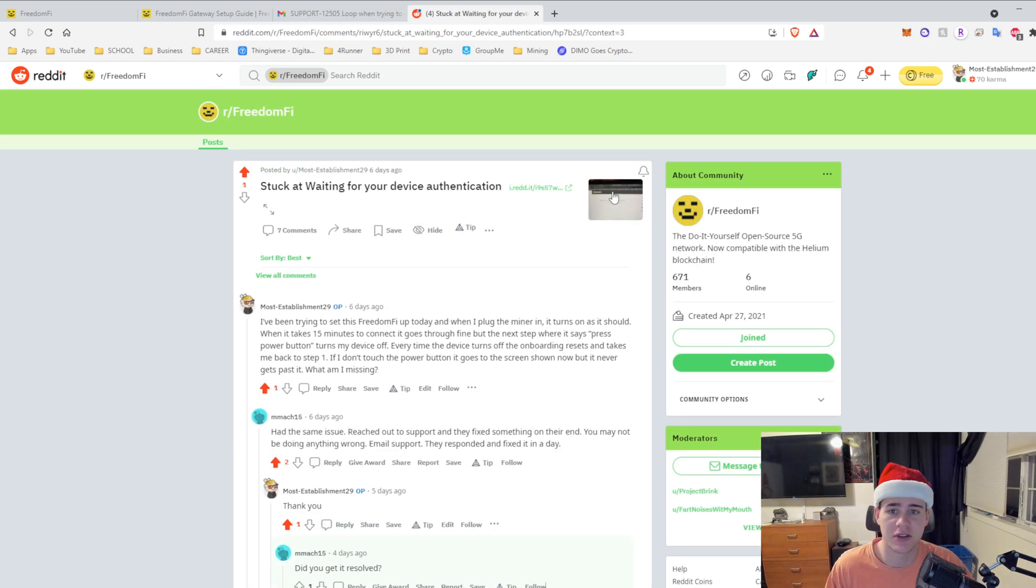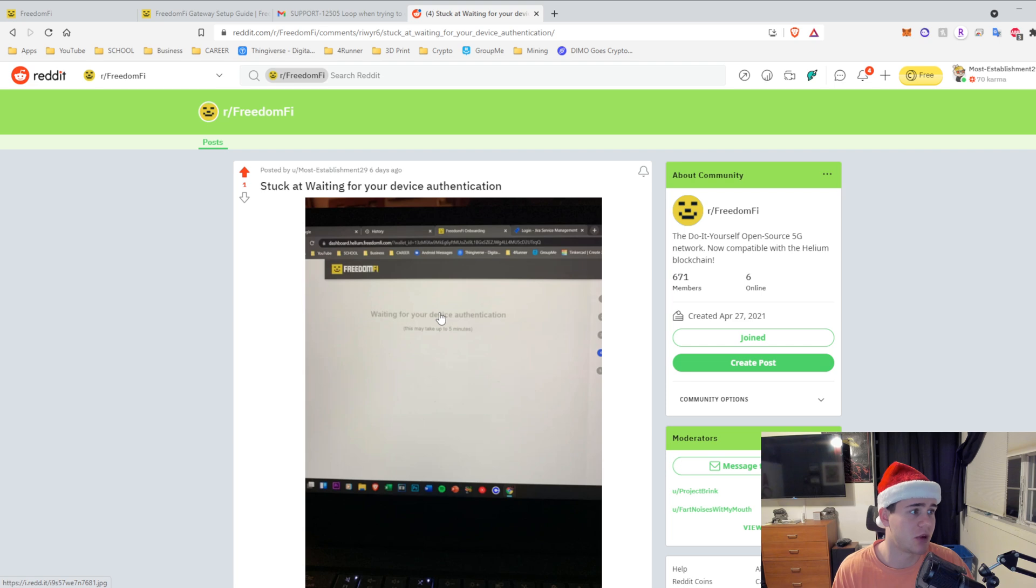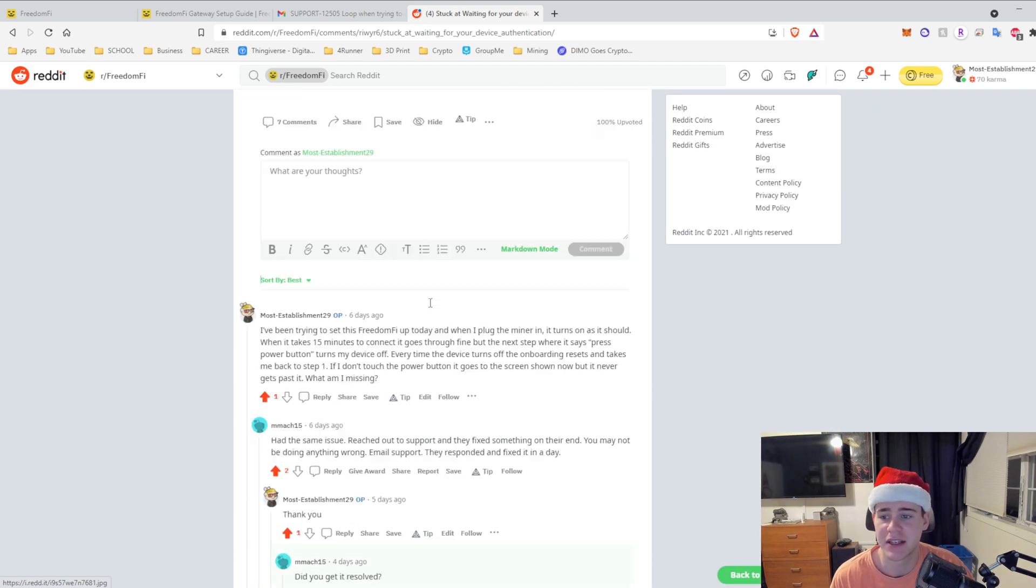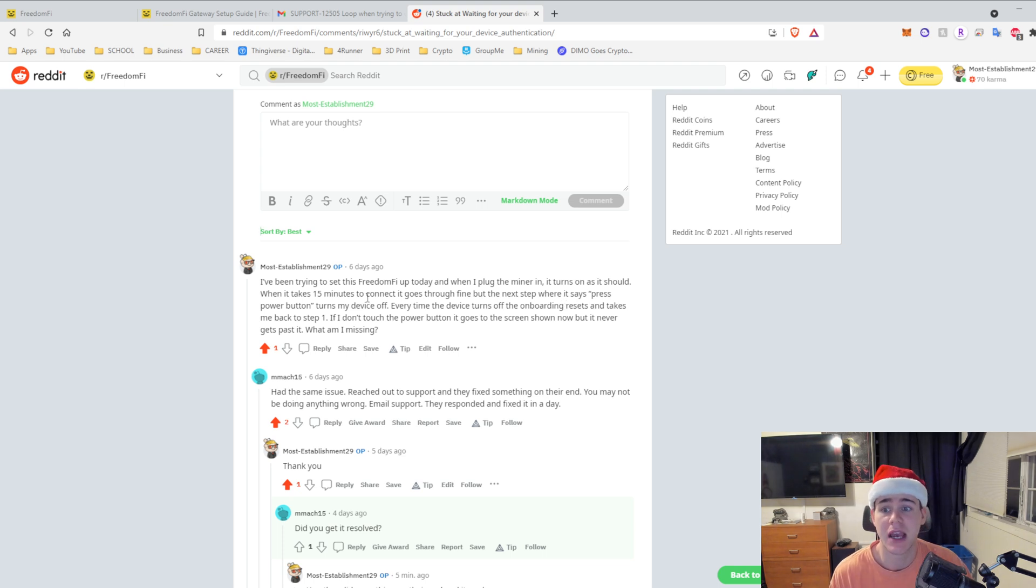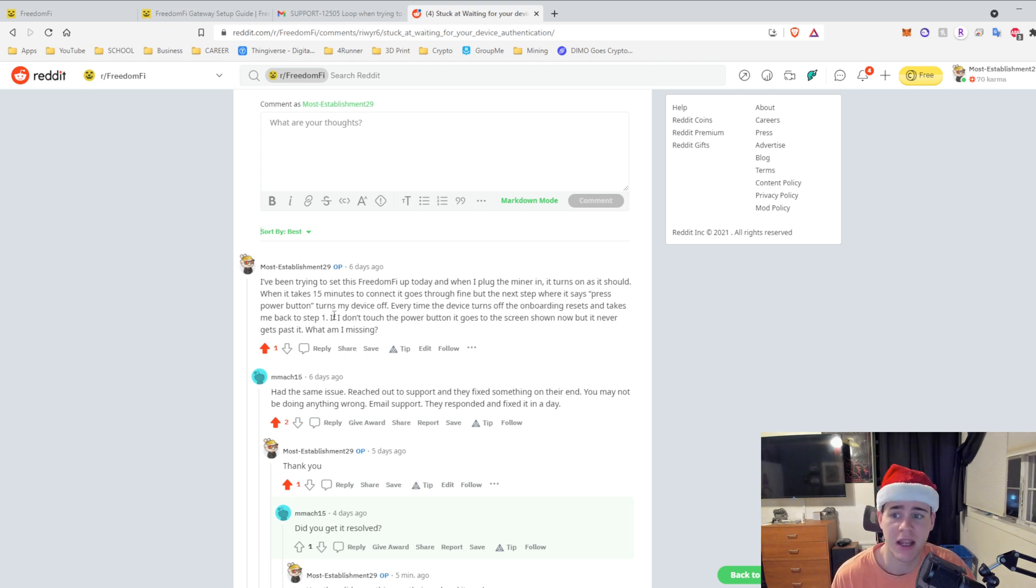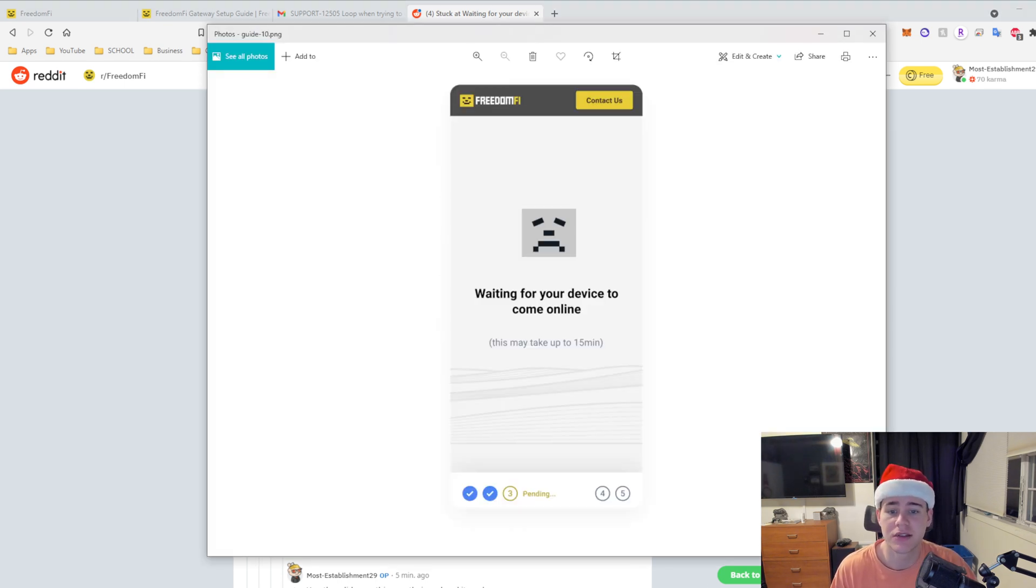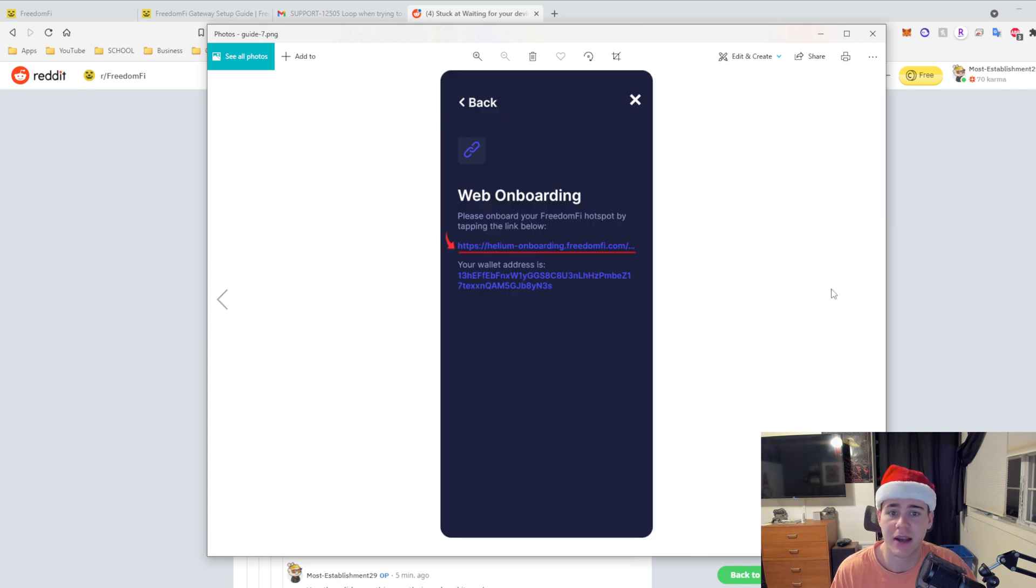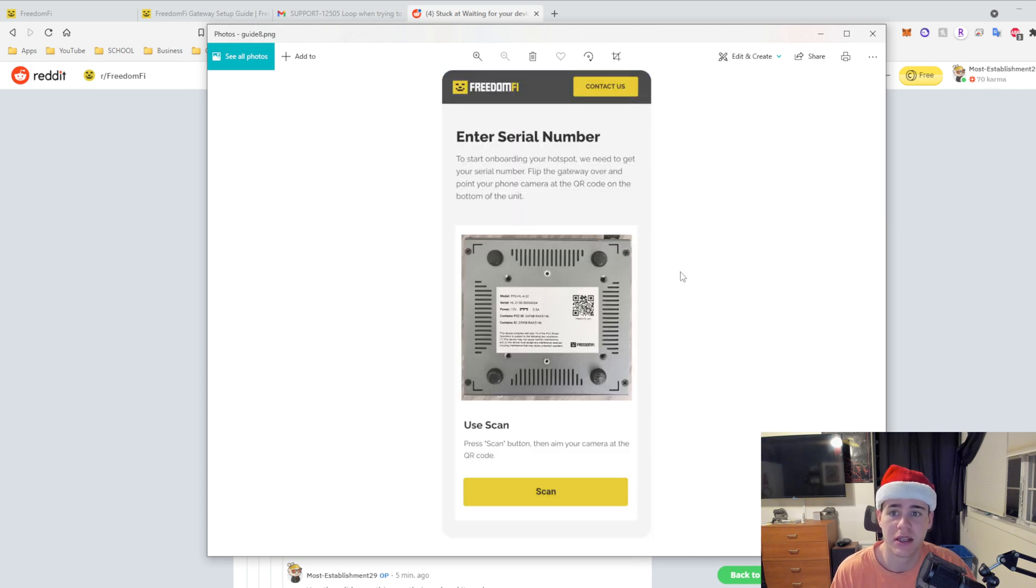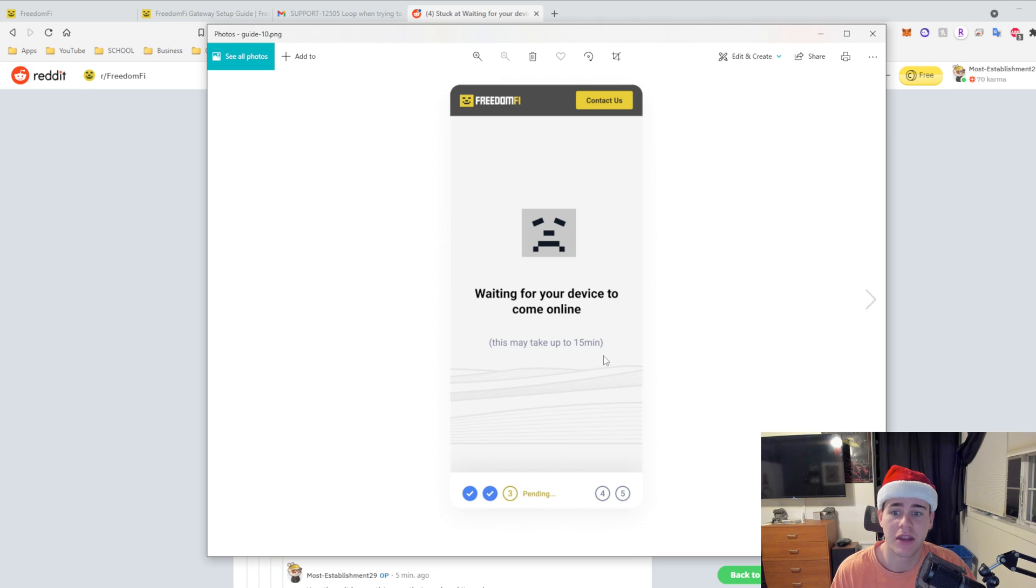I said I've been trying to set this up. When I plug it in the miner turns on as it should. I wait 15 minutes and it goes through fine. Then it says press the power button and the device turns off every time. The device turns off, the onboarding resets and takes me back to step one. So I kept getting stuck and it would bring me back to here, enter serial number, and then I would have to go through this and then it kept just looping.